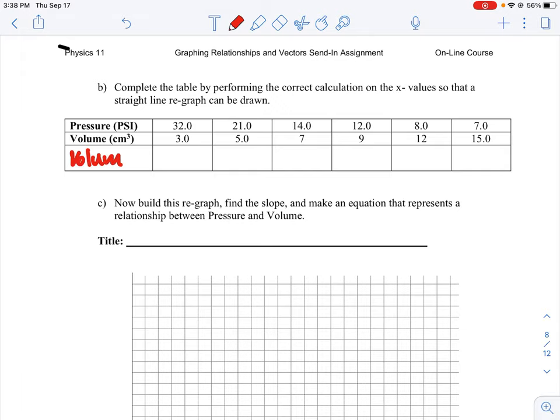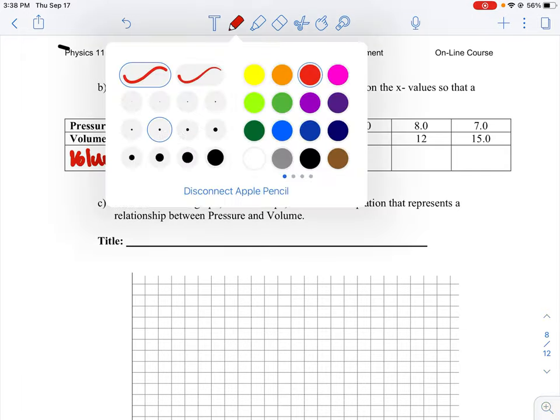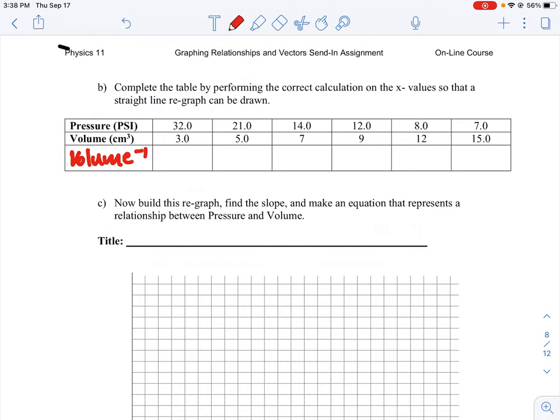So this is volume to the minus 1. Let's make that a little bit smaller there. So we're going to be taking volume and taking essentially the reciprocal of it. So if the volume is 3 cubic centimeters, 1 over 3 would be the volume to the minus 1 value.